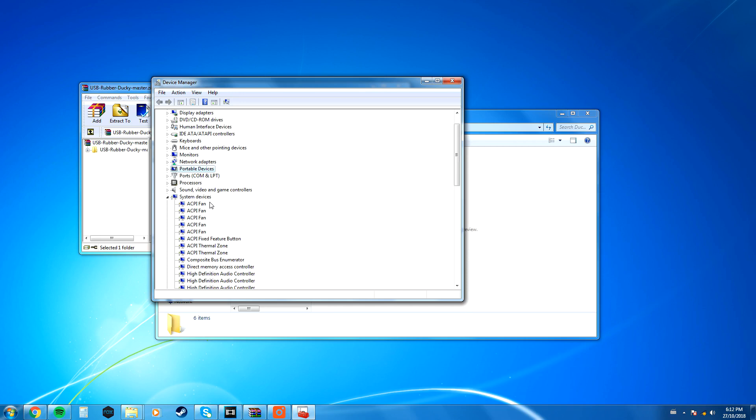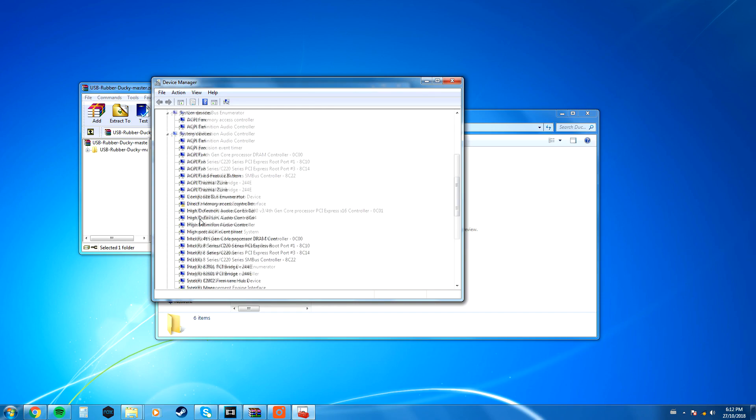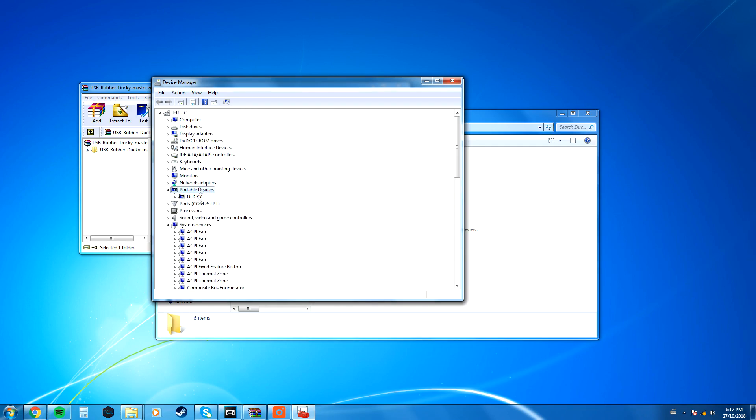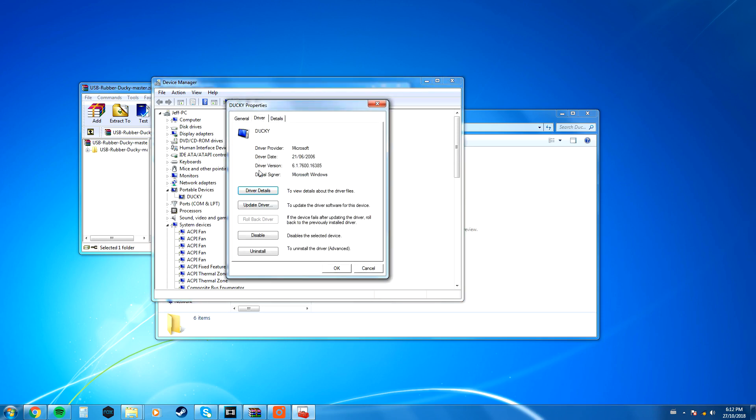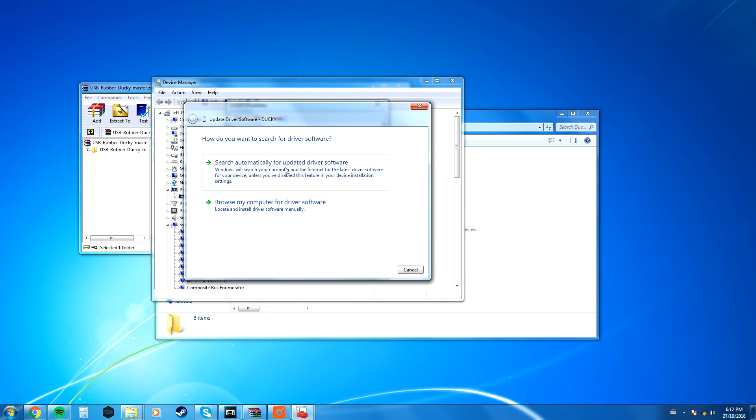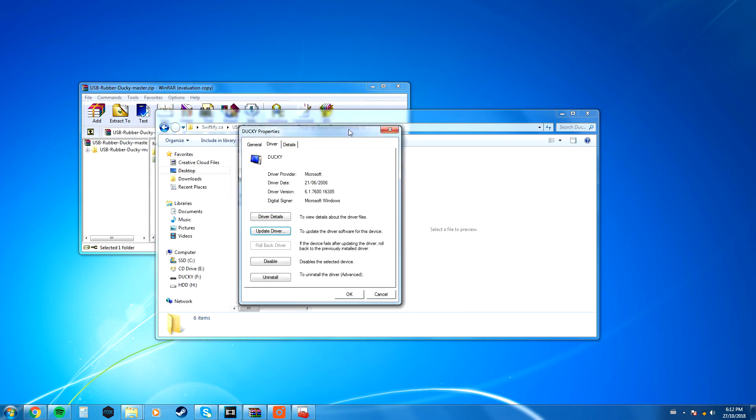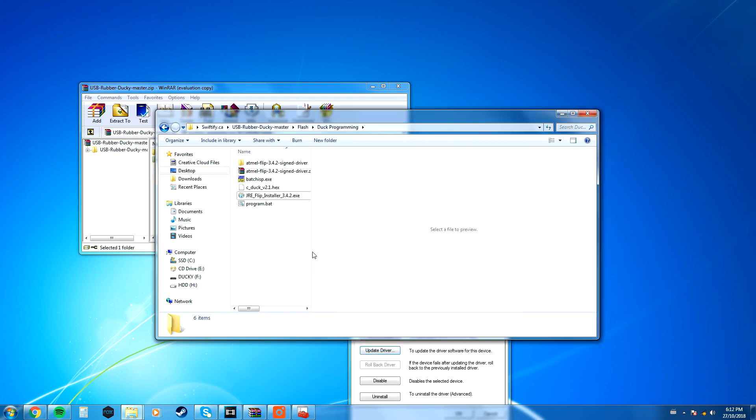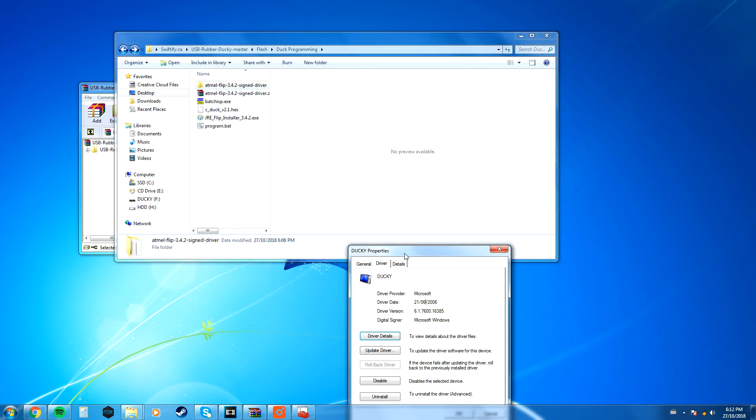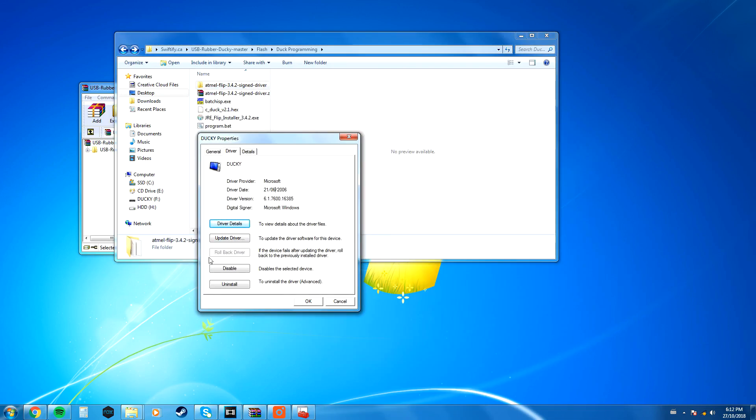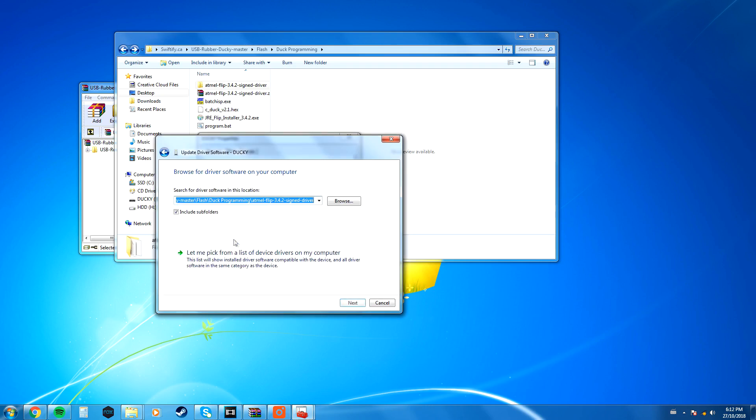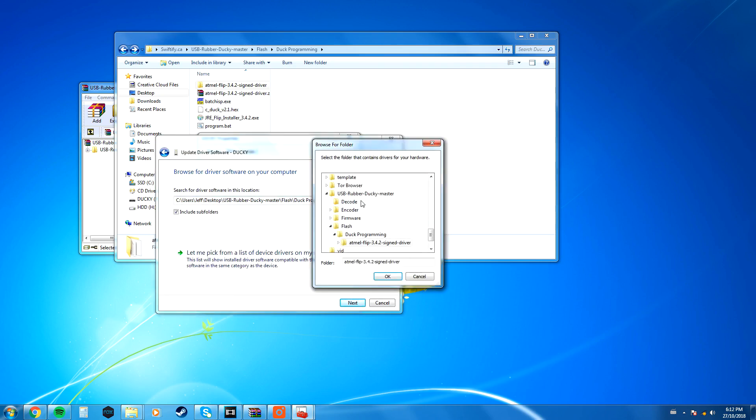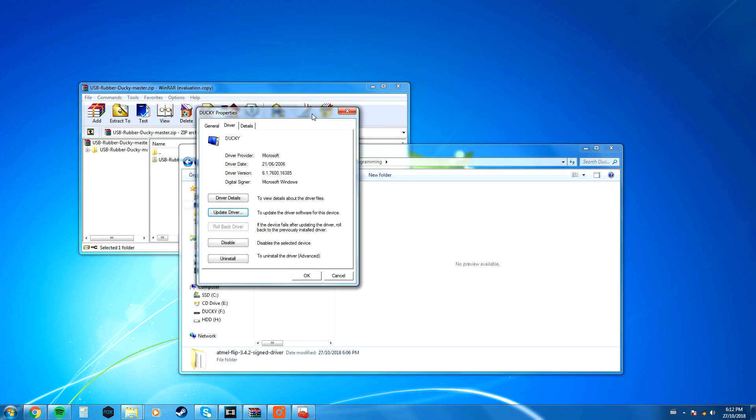I don't quite remember what yours will be called, but it'll be a series of random letters and numbers. You're going to right-click on your rubber ducky, go to Properties, Update Driver, and then you want to search for the Atmel Flip Signed Driver folder right here. You're going to browse the computer for the Atmel Driver folder that I just showed you, the one that you should have unzipped. Click that, click Next, and then the drivers should be installed for it.